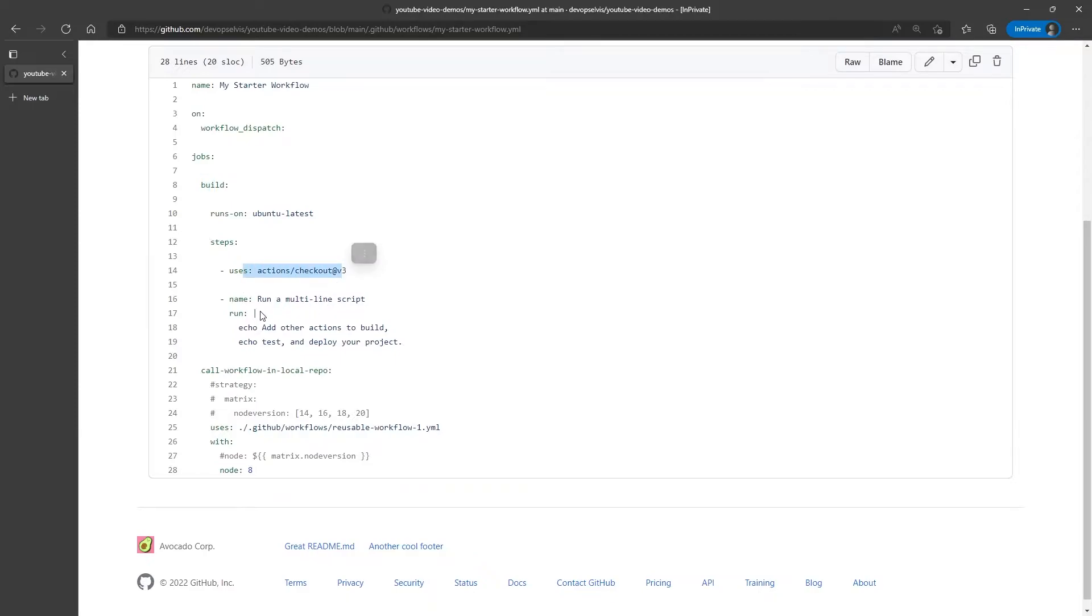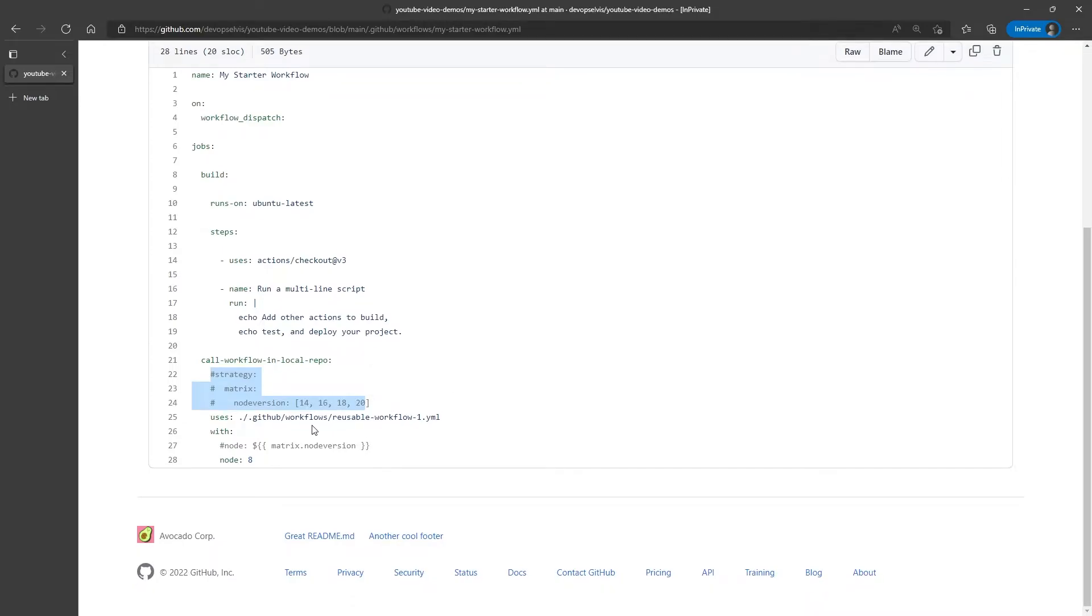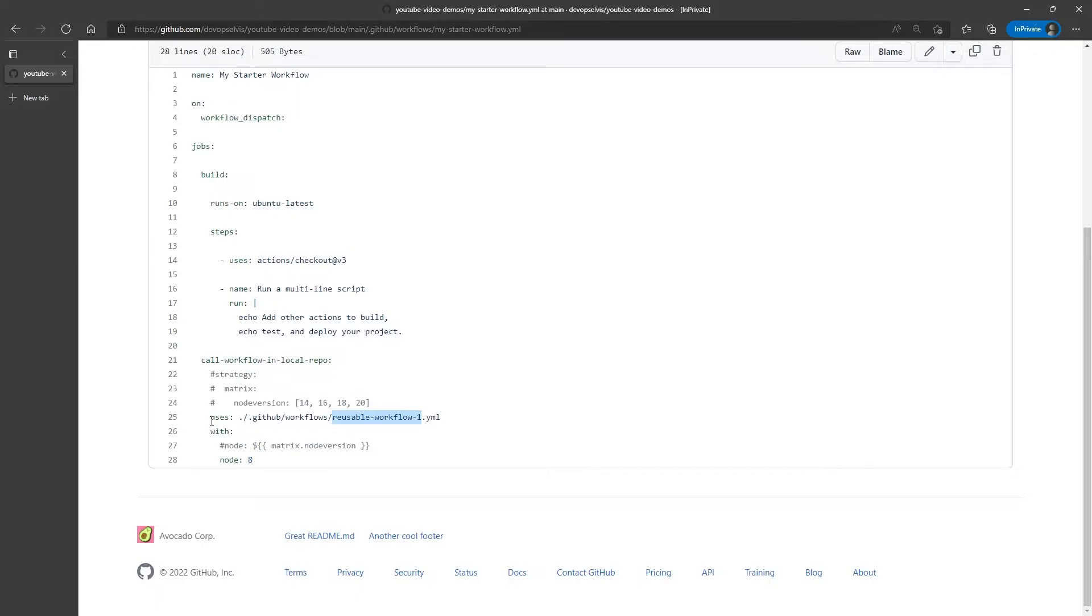One that checks out the code, and one that runs a couple of echoes. The second job is called call workflow in local repo. And that job, ignoring lines 20 through 24 right now, calls a reusable workflow called reusable workflow 1, which is in the same repository as this file. So you can see I'm using the uses command, and I'm pathing it to the file I want to use.